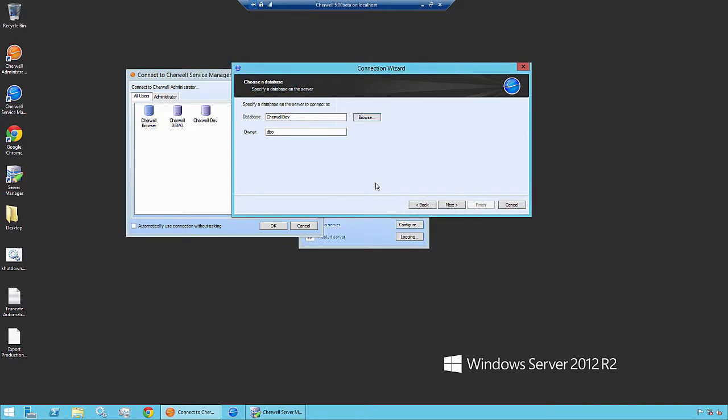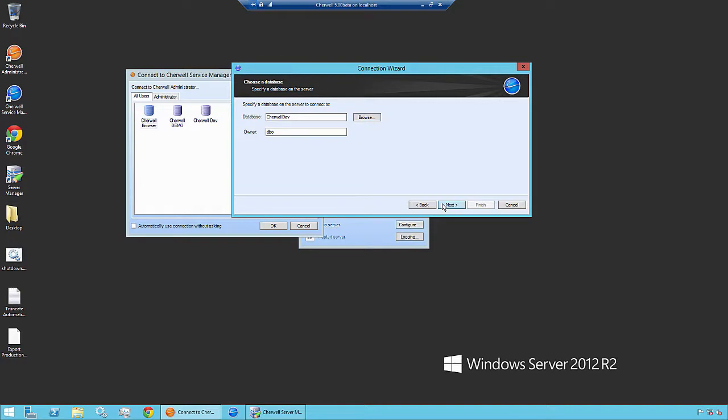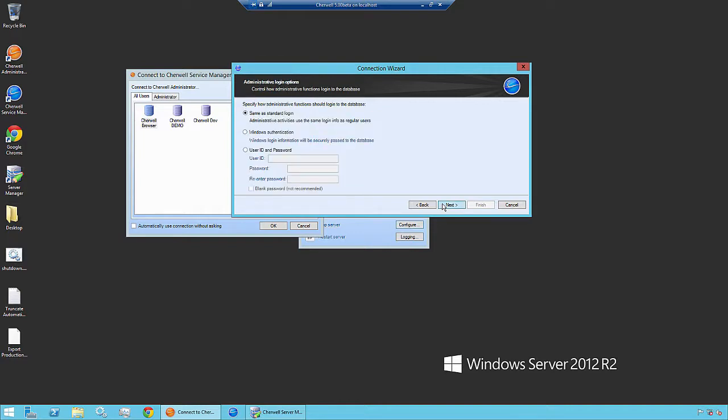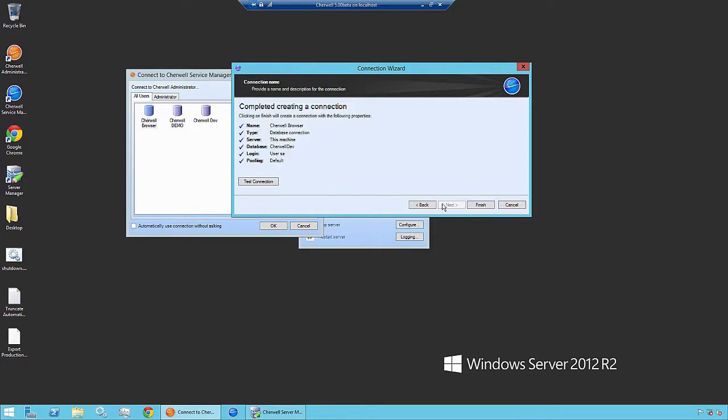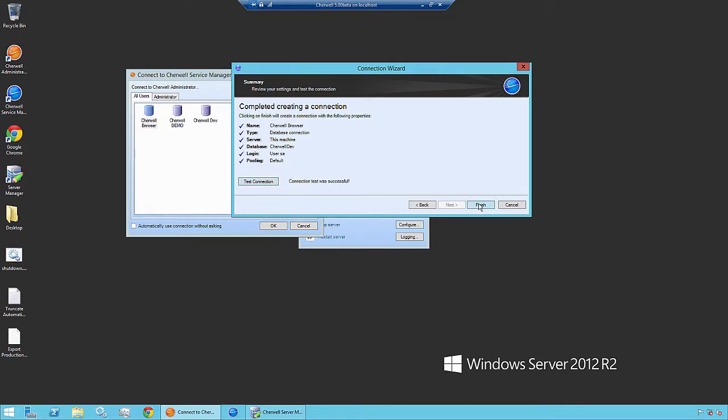Once we select the correct database, click Next. And when we get to the end of the process, we want to test the connection to ensure that it works successfully. Once we're done, click Finish.